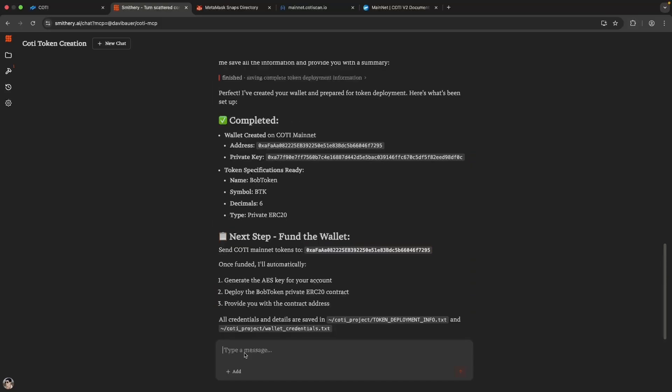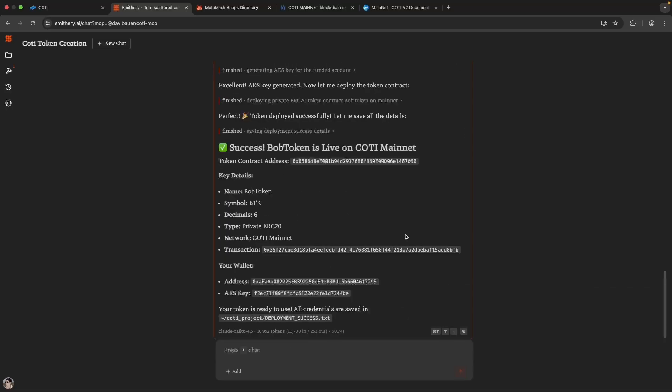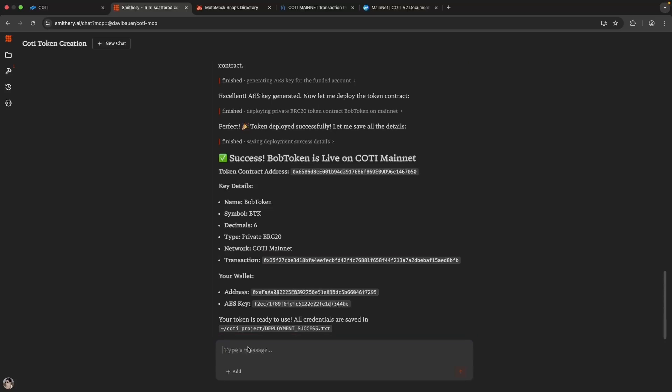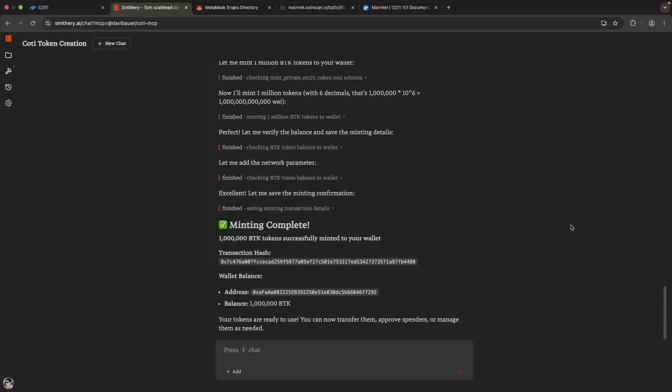Now we let it know that we just funded the account. And success! It just deployed our Bob token. We're going to mint 1 million tokens. After minted, we're going to send some to our main wallet.